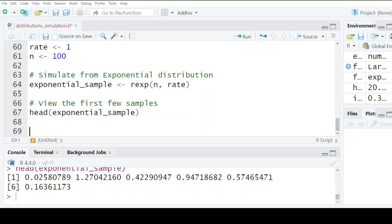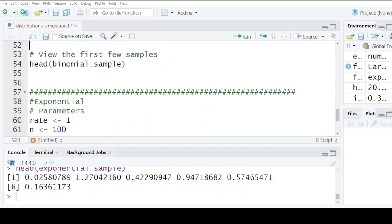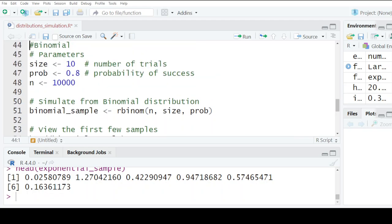You're able to view the first six values using the head function. That's the exponential, that's the binomial - you can change the values and see what results you're getting.